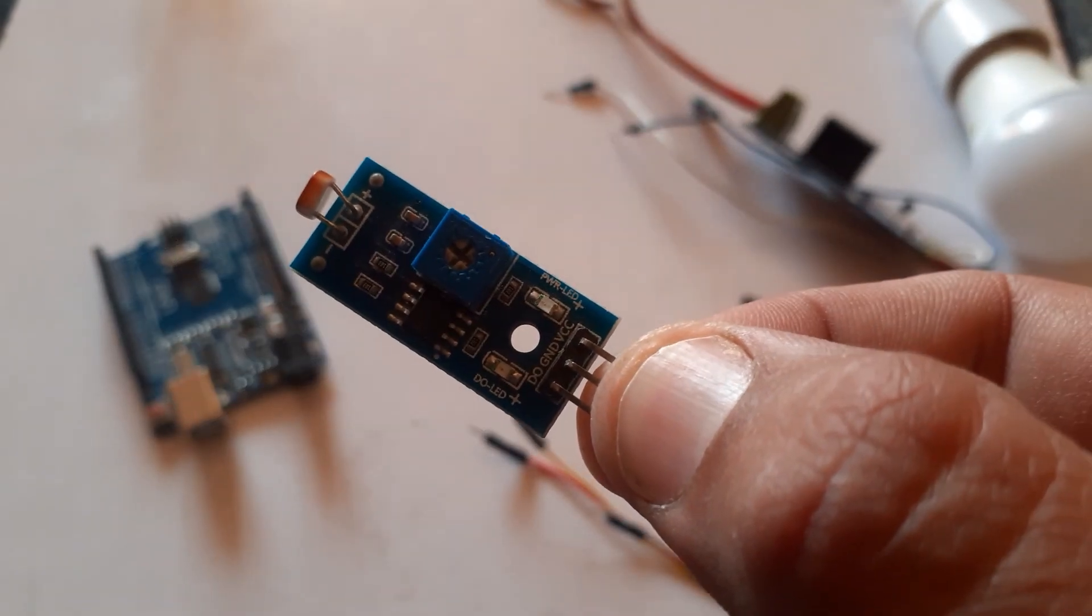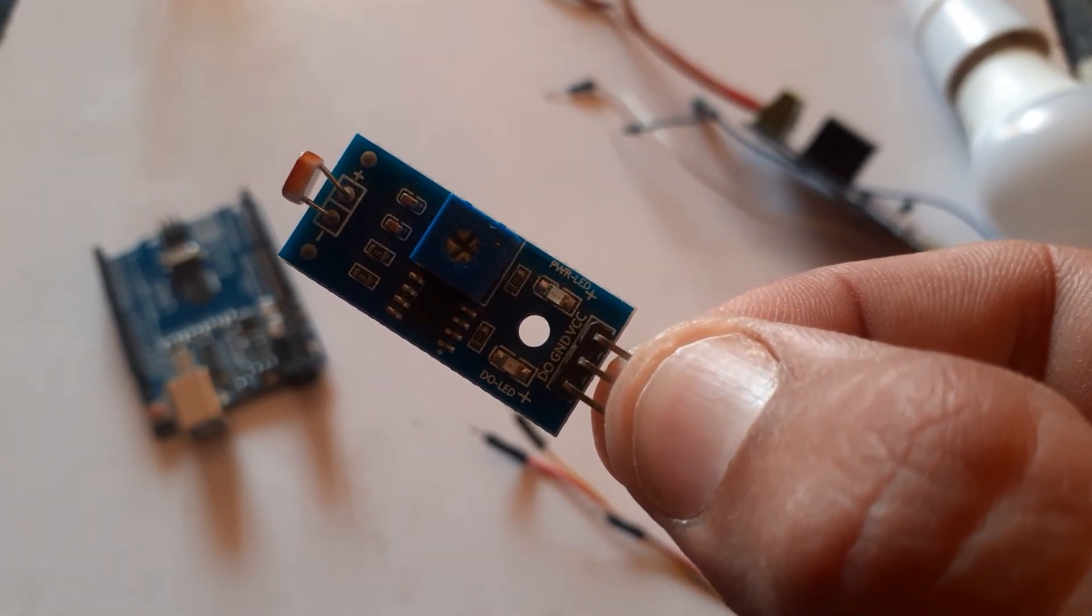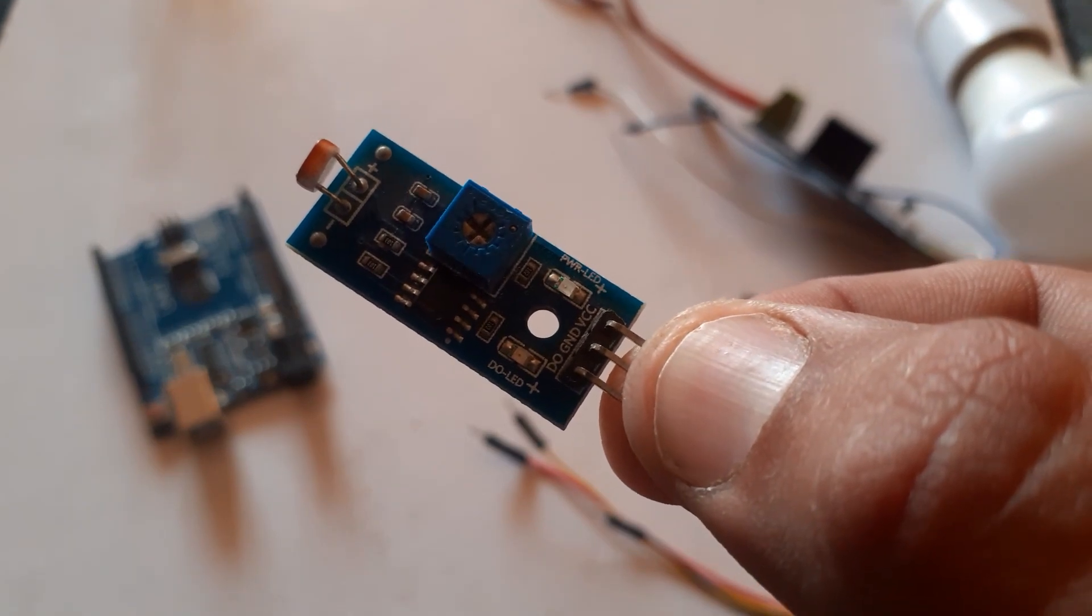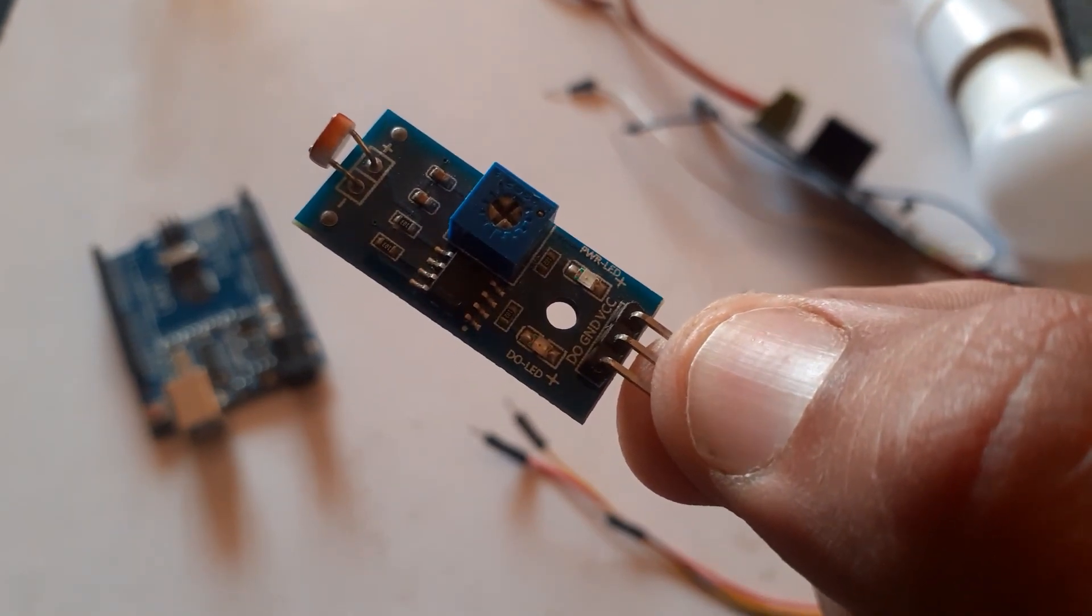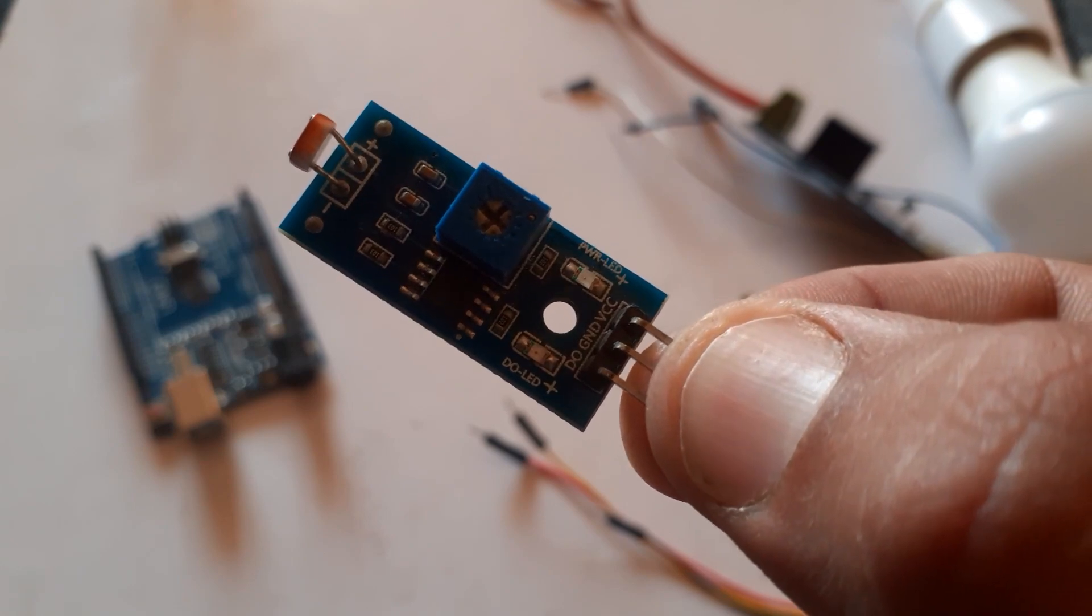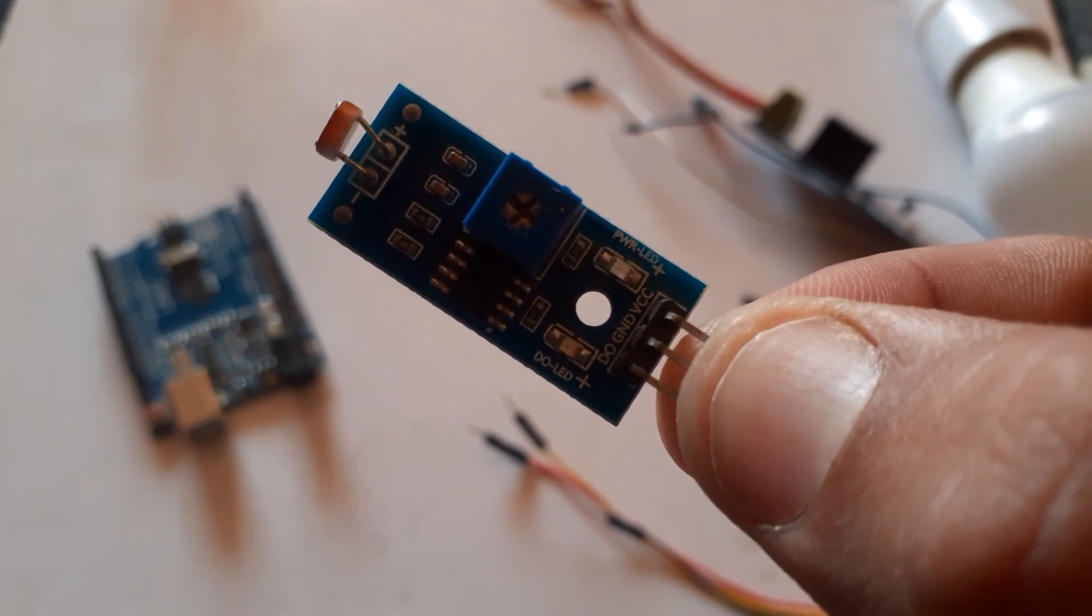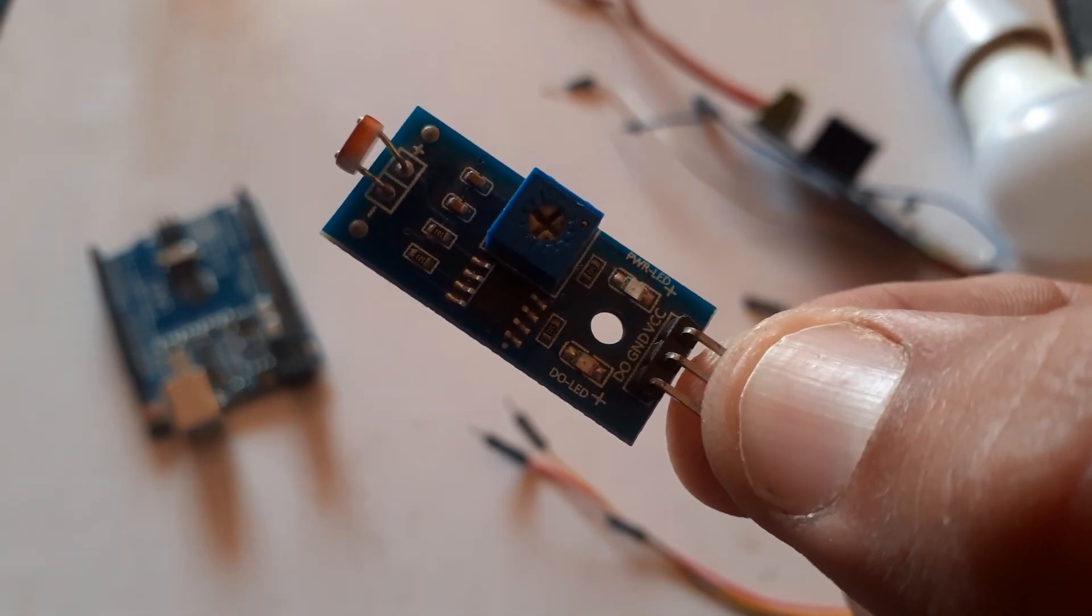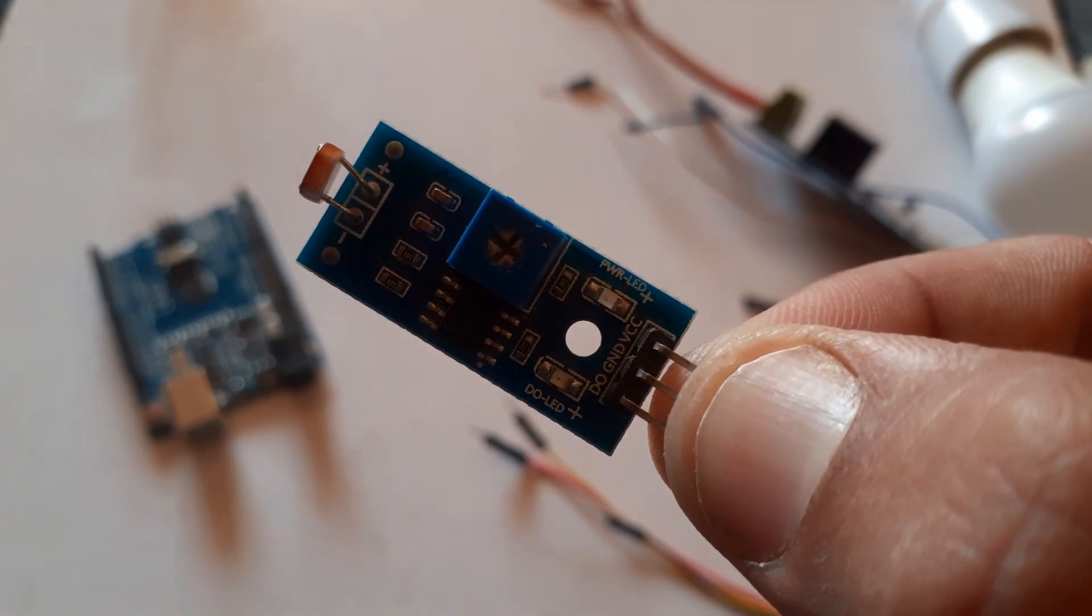The LDR is a key component in this project. It is a type of resistor whose resistance decreases with increasing light intensity. In simpler terms, it's sensitive to light. We will be using this property to detect the ambient light in our surroundings and control the street lights accordingly.